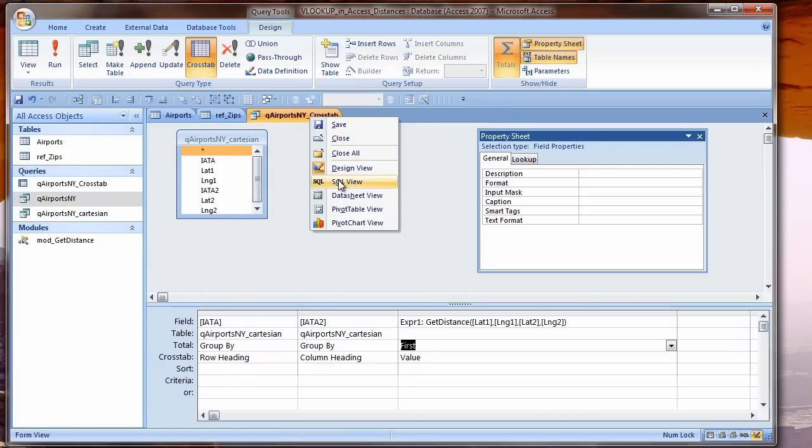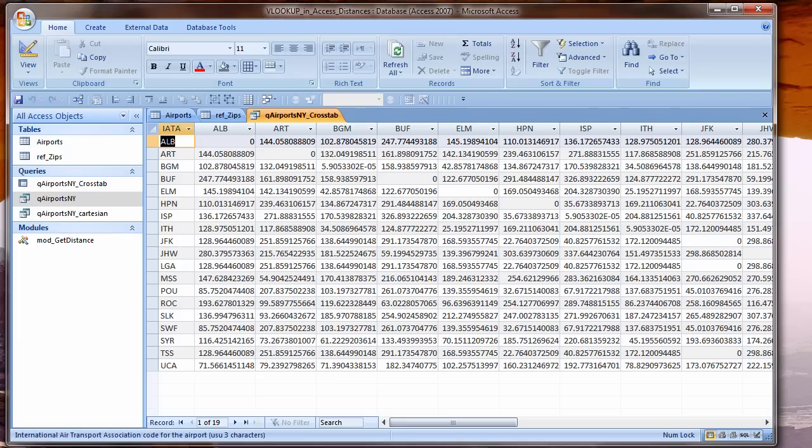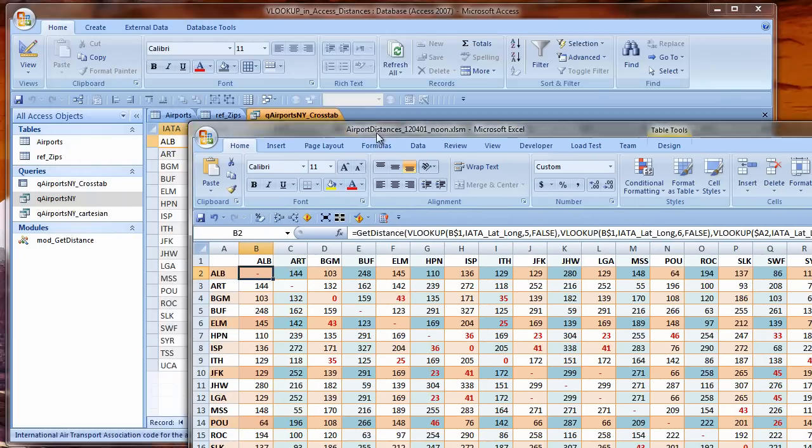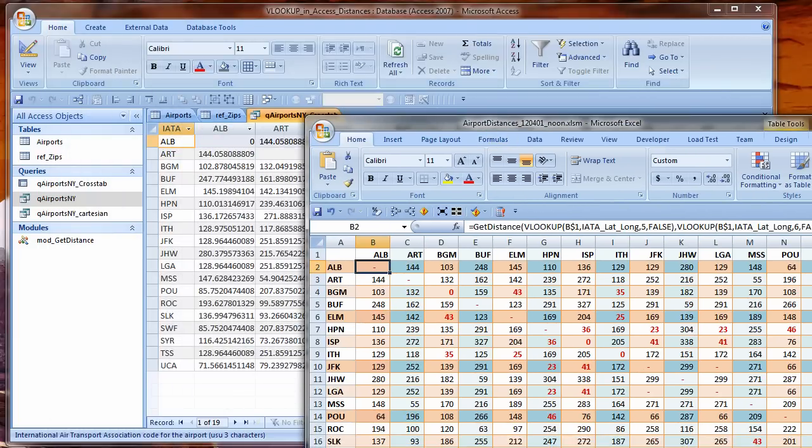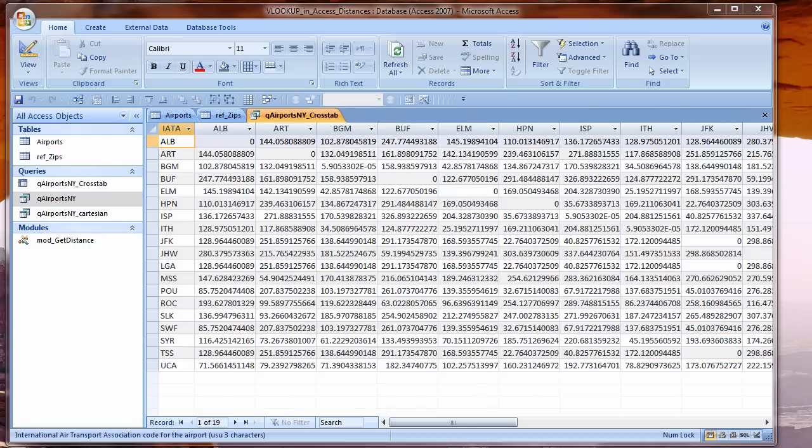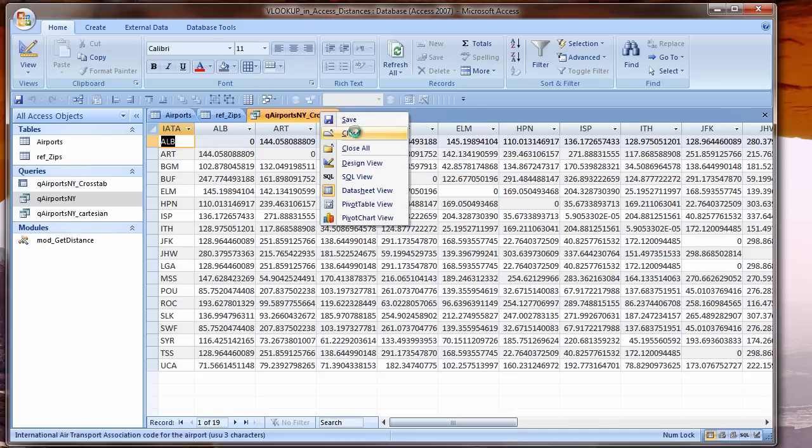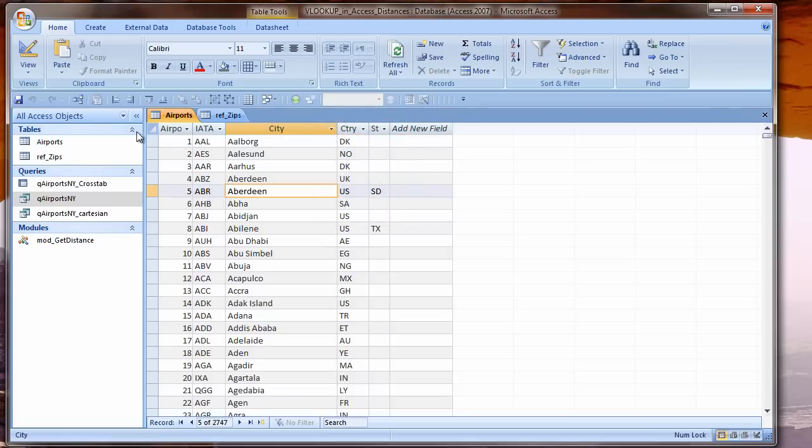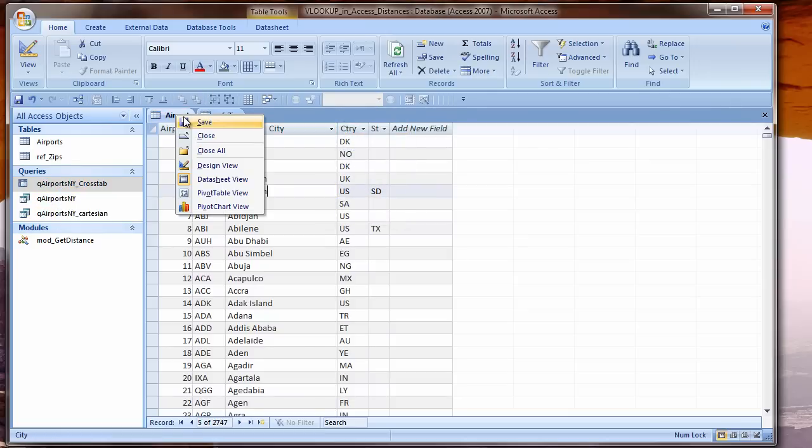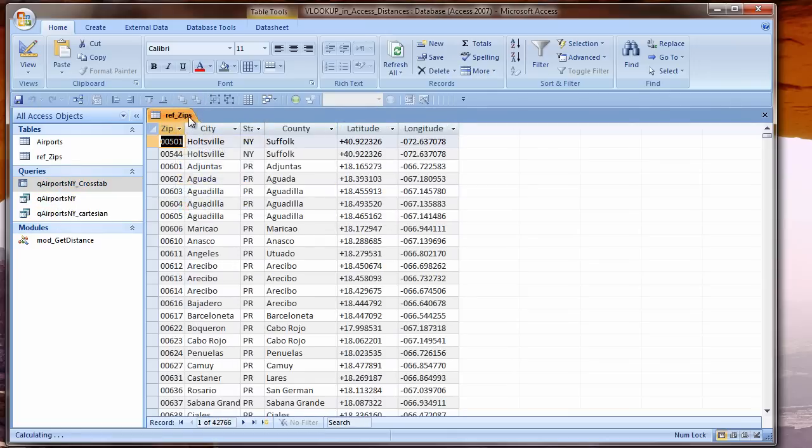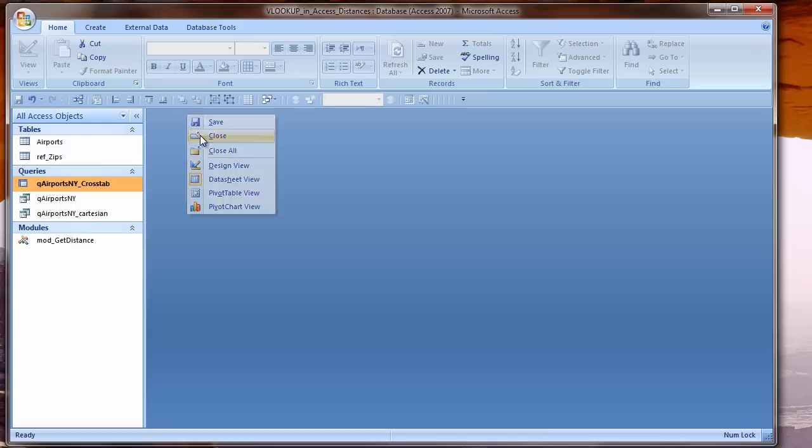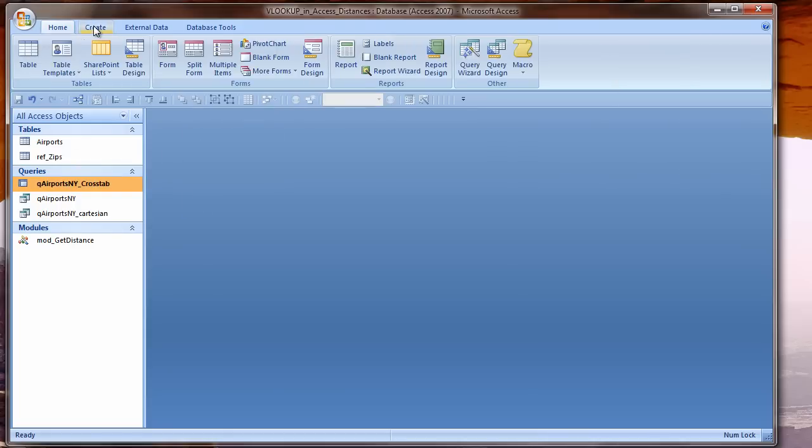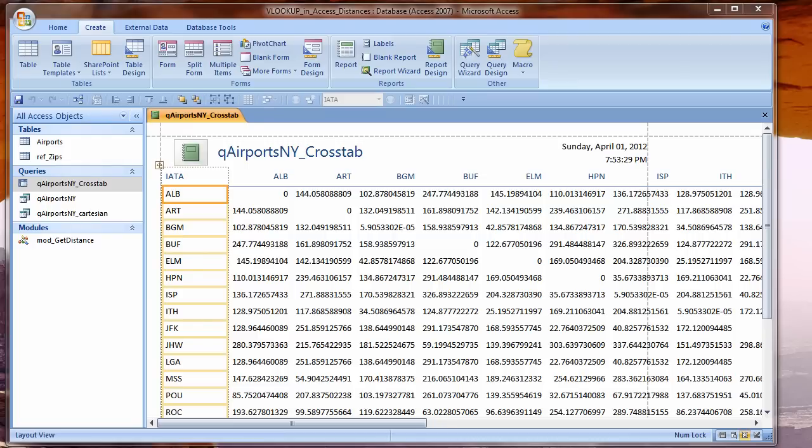What I can't do with a query is make everything all pretty. I'm going to have to define a report. Rather than changing the format of the numbers here, I'll do it all when I set up a report. I'm going to create just a regular old report, whatever the wizard is going to give me, because I'm going to change it.